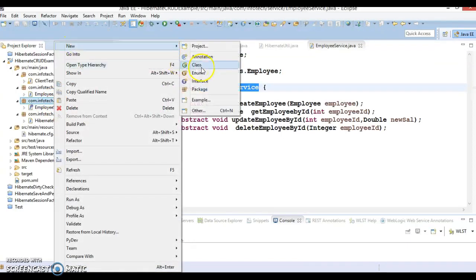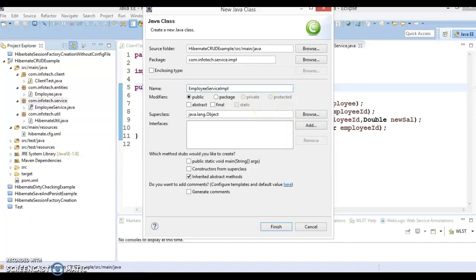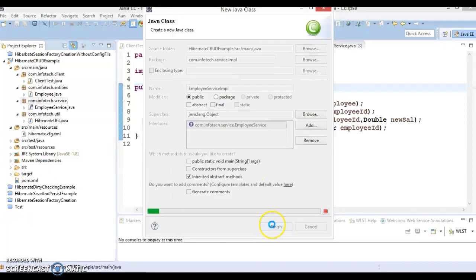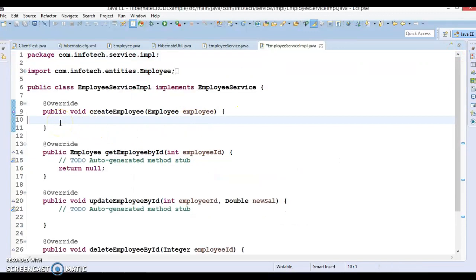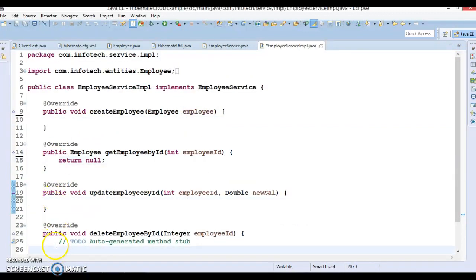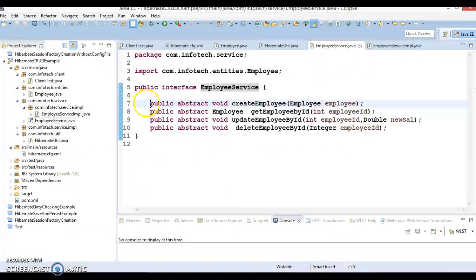Now right-click on the package, give the package name 'impl', and the class name 'EmployeeServiceImpl'. This class is going to implement the EmployeeService interface. Click Finish and the class is created — we'll have to provide implementations of all the interface methods. Next, we are going to create a DAO interface.